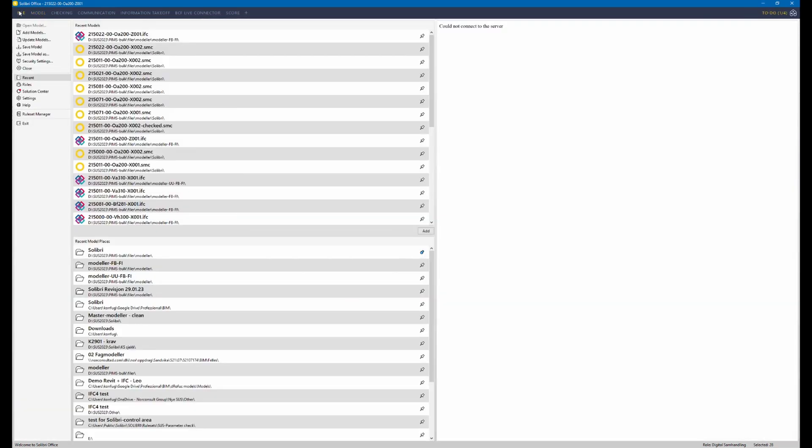And third, you have to have defined which control area you want to check this time.